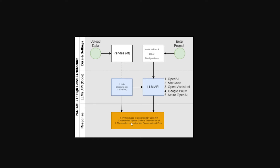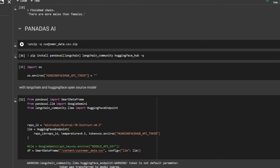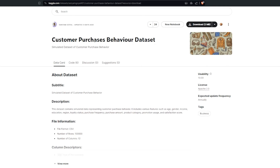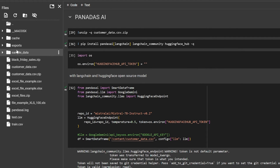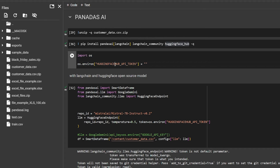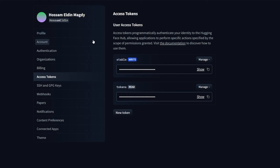I'm starting with a different dataset this time — a customer purchase behavior dataset I got from Kaggle. I will leave the link in the description. I unzipped it inside Google Colab. I install PandasAI with LangChain, LangChain Community, and Hugging Face Hub because I wanted to show how we can run this with an open source model. The second step is setting up the Hugging Face API token — you just go to Access Tokens inside your Hugging Face account, copy or create one, and paste it.